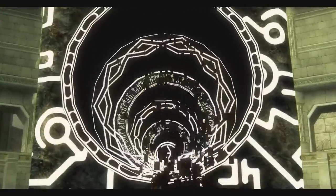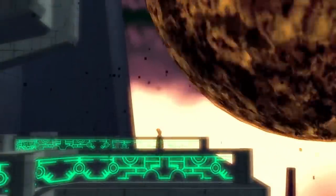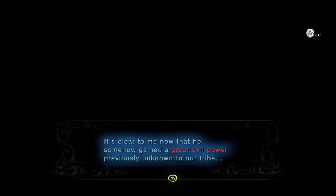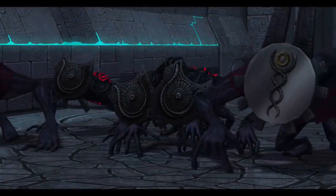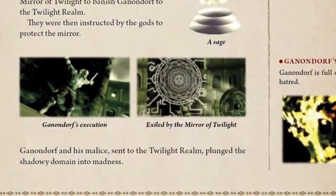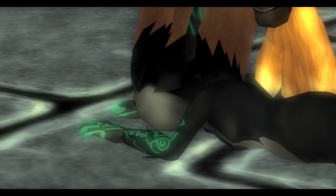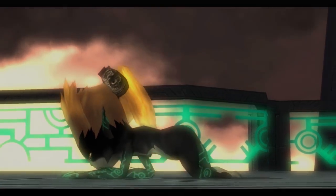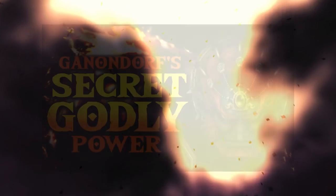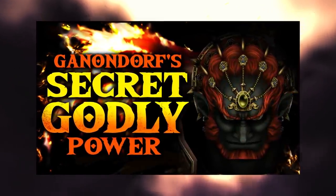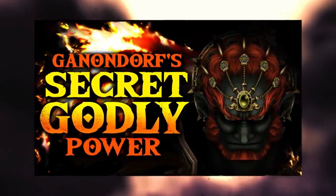It wasn't until Ganondorf was sent to the Shadow World by the Sages that his Malice threw the Shadow World into a state of chaos and transformed the peaceful Shadow Tribe into deadly Shadow Beasts, which the Hyrule Historia also confirms. Even Midna is affected by this evil power, which consequently causes her to lose her true form. The terrifying reality of Ganondorf's power and the unique connotations of Malice exclusive to the Japanese version are explained further in a separate video.